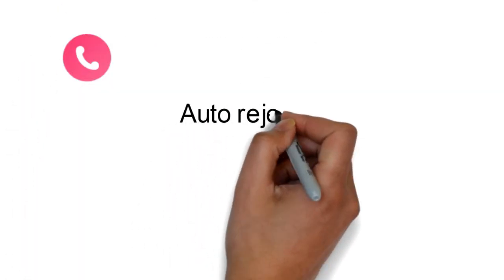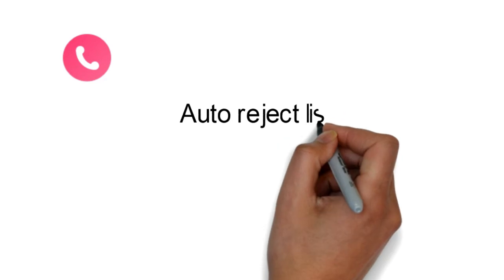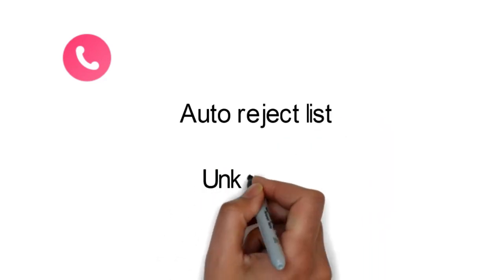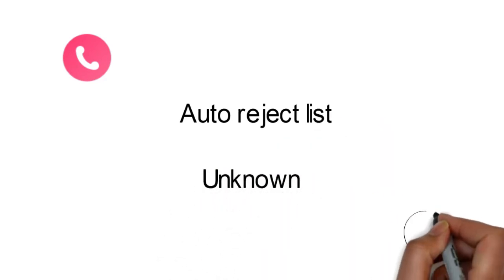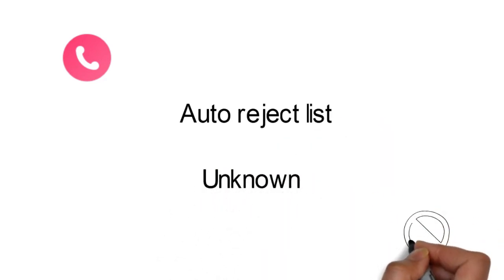Next, tap Auto Reject List and then toggle the unknown option to the on position and all calls from unknown numbers will be blocked.